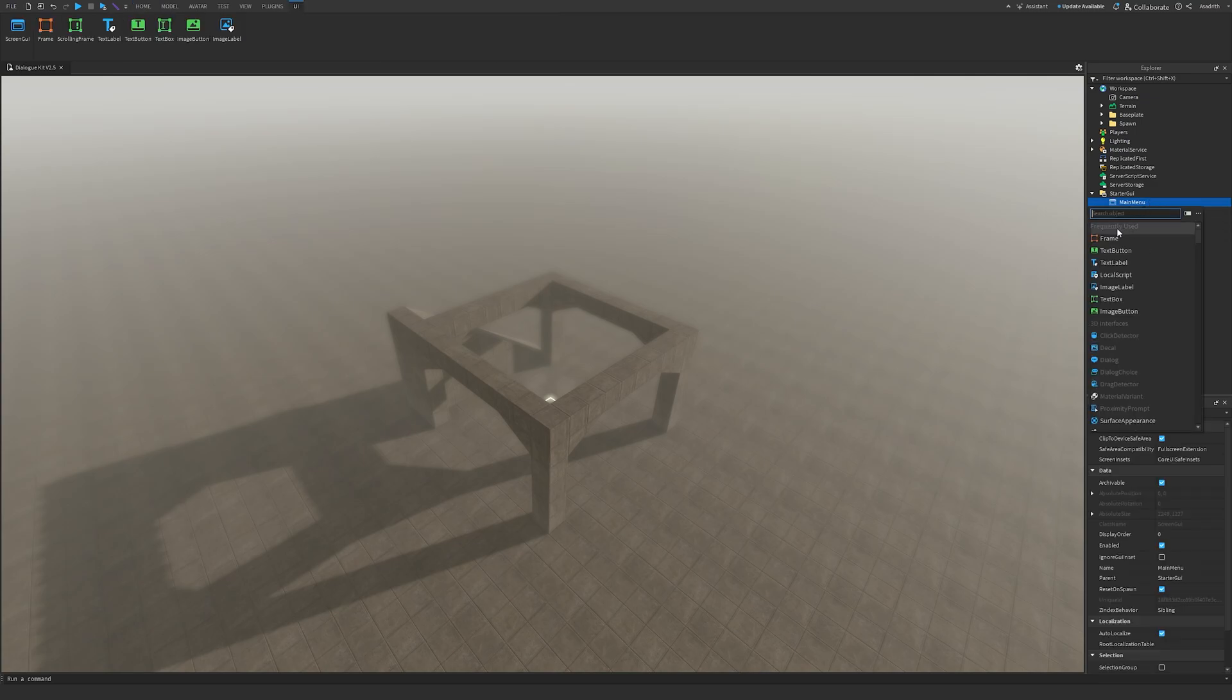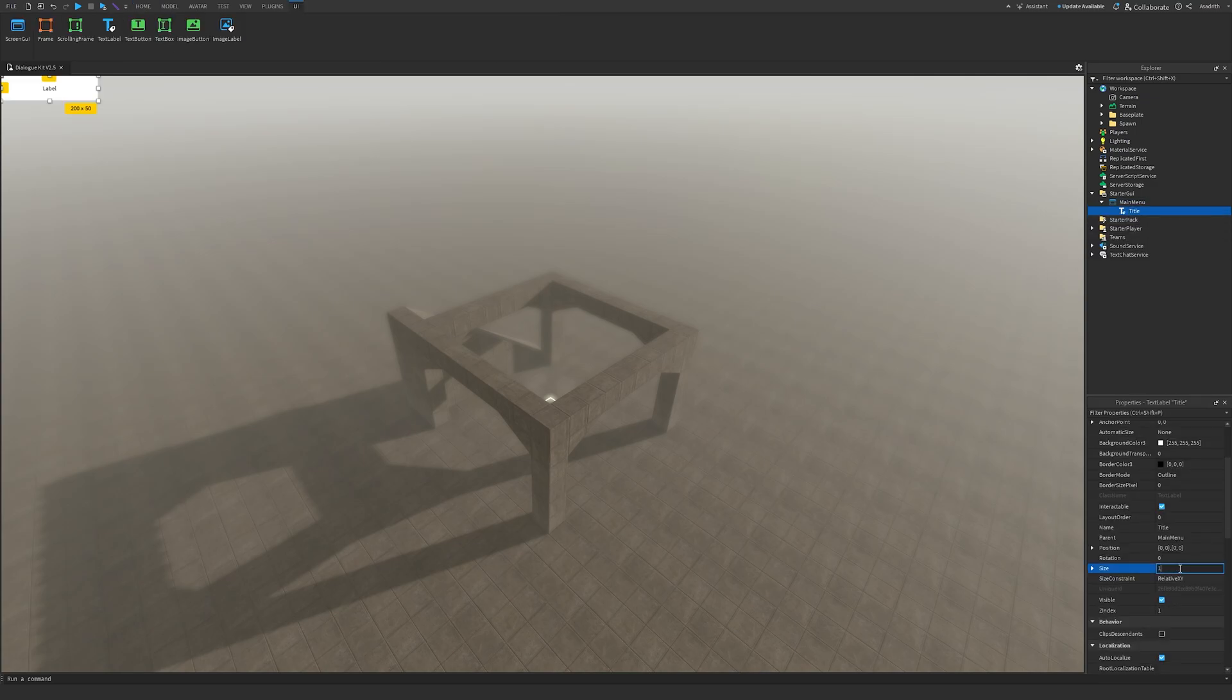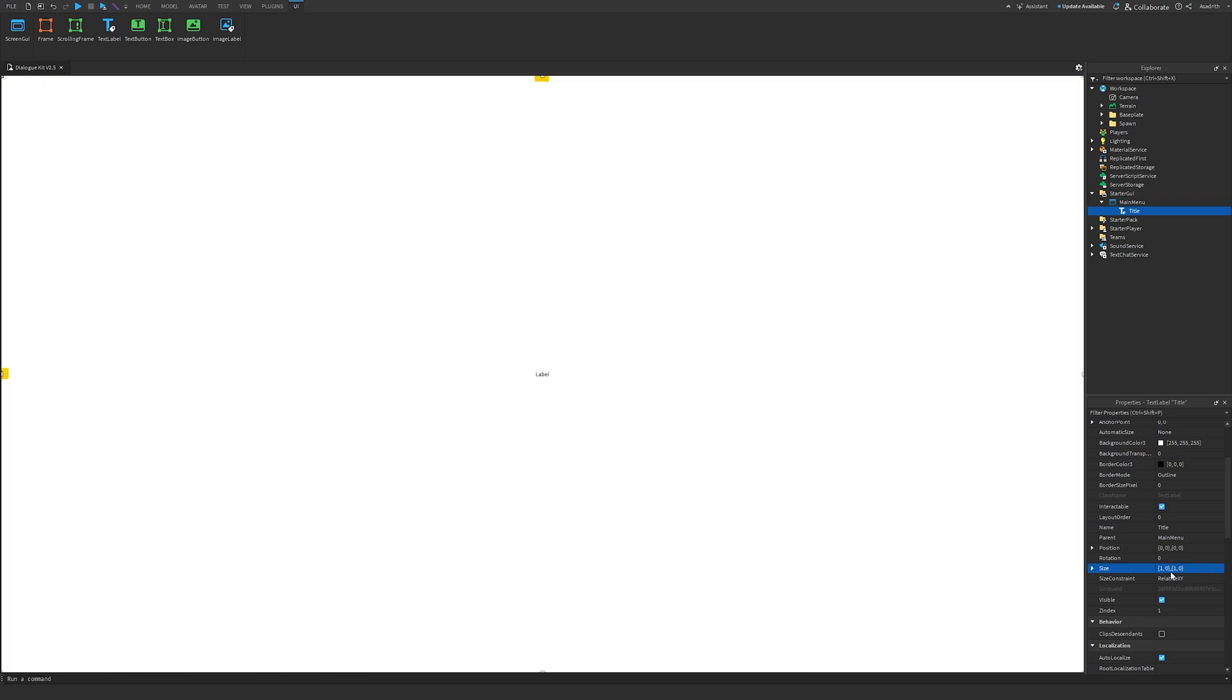After that, insert a text label, rename this to Title, change the size to 1 on properties. You can just do that by typing 1, and it should cover your whole screen.